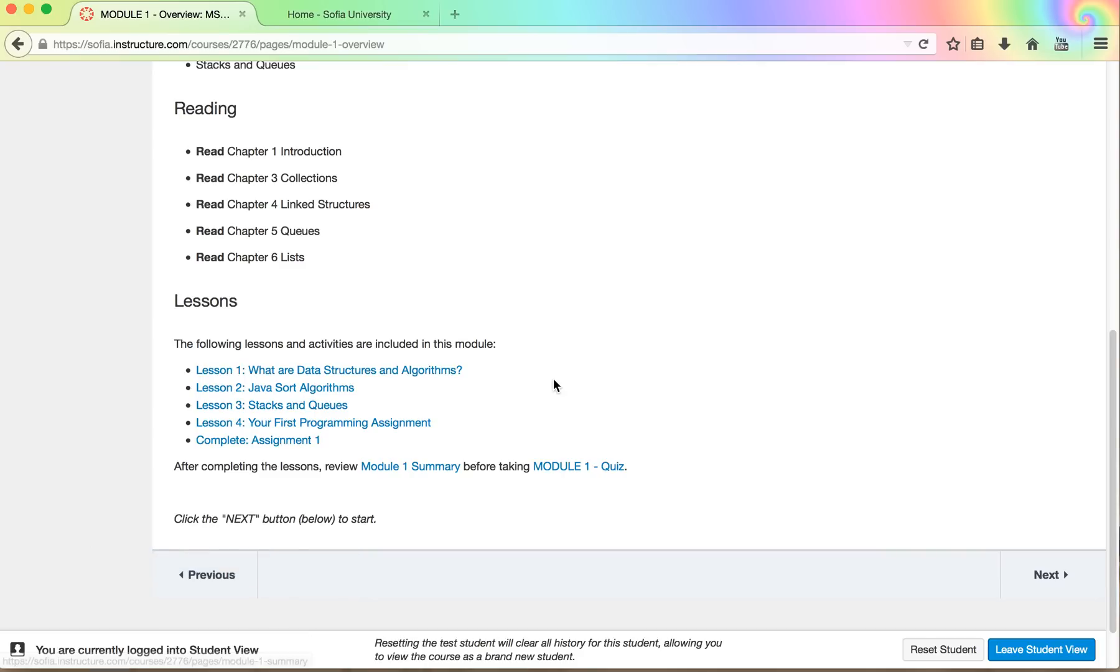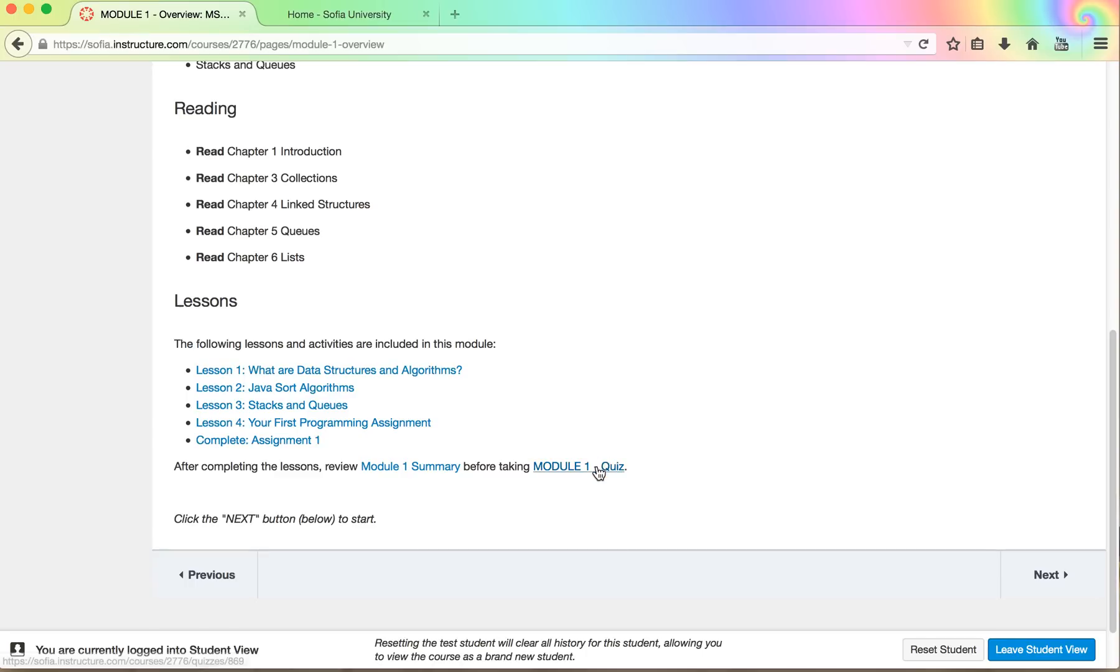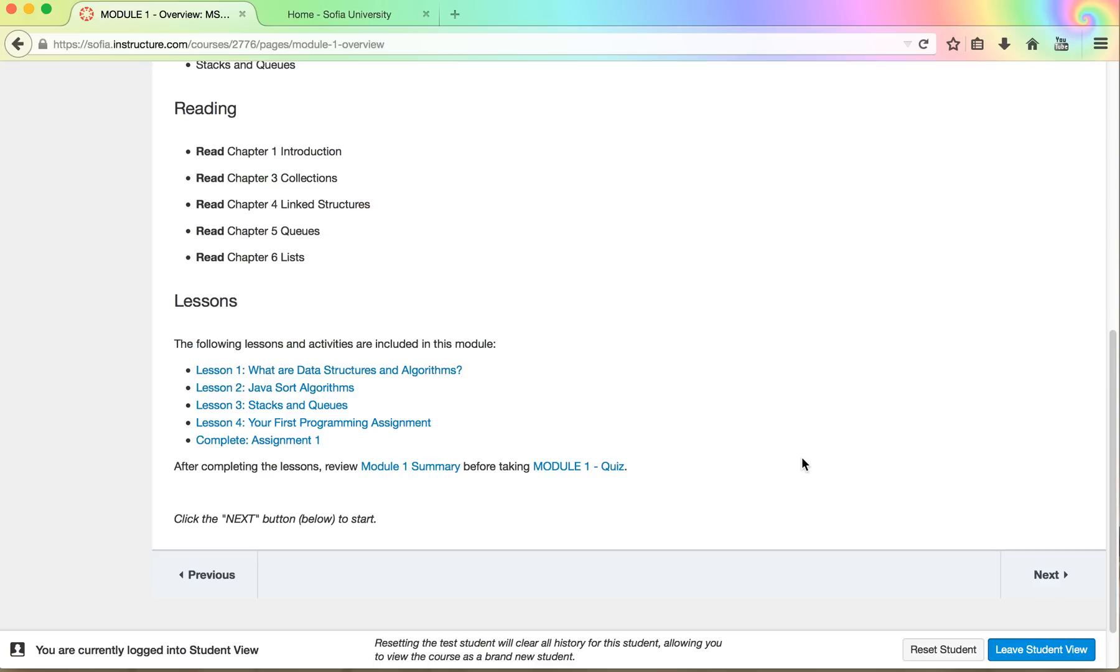You'll find that each one of the modules will have an assignment that will be due and it will have a quiz that you'll need to take. The quiz and the assignment will show that you have learned the material.